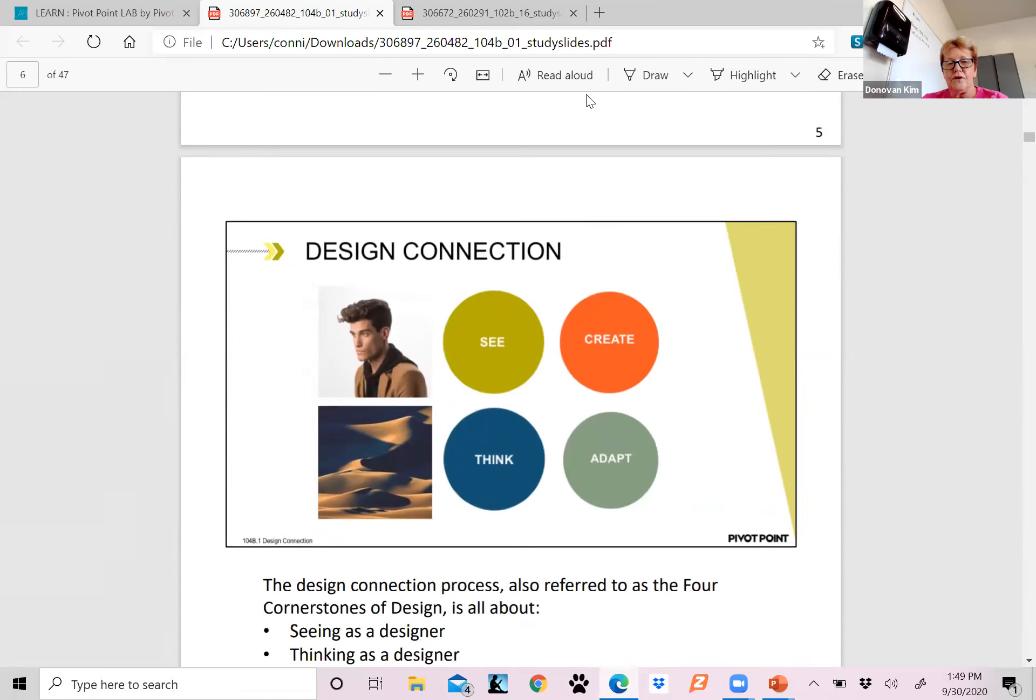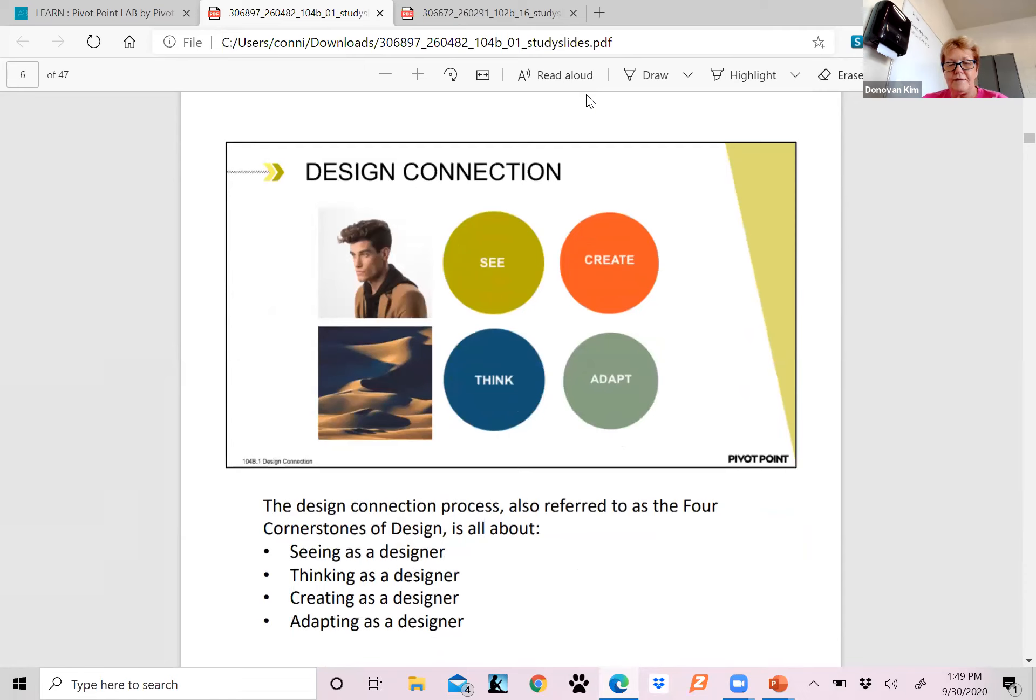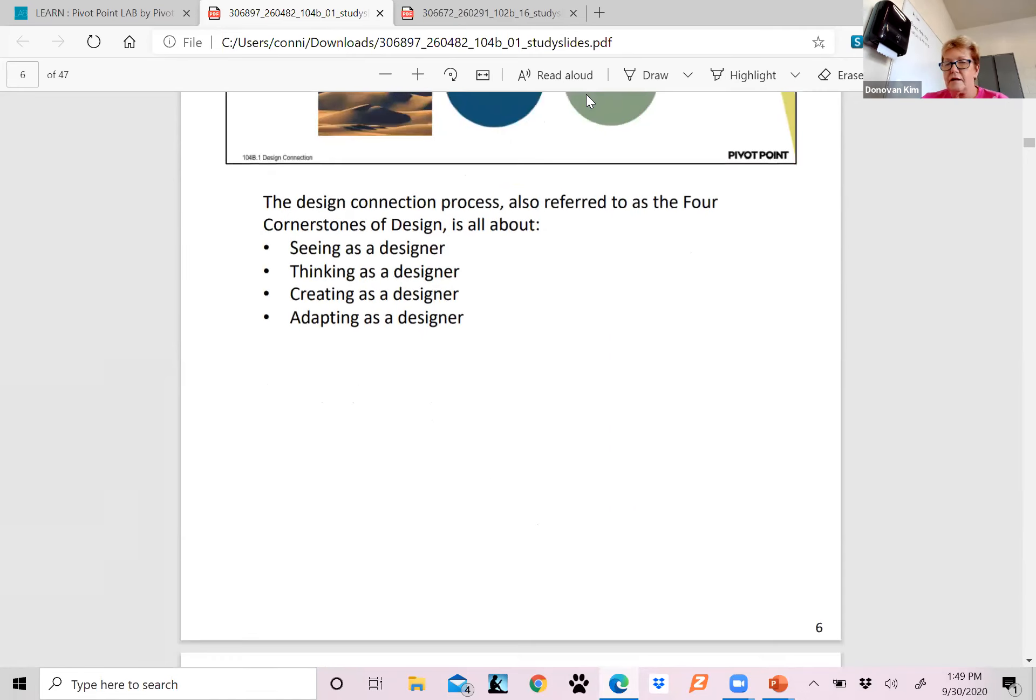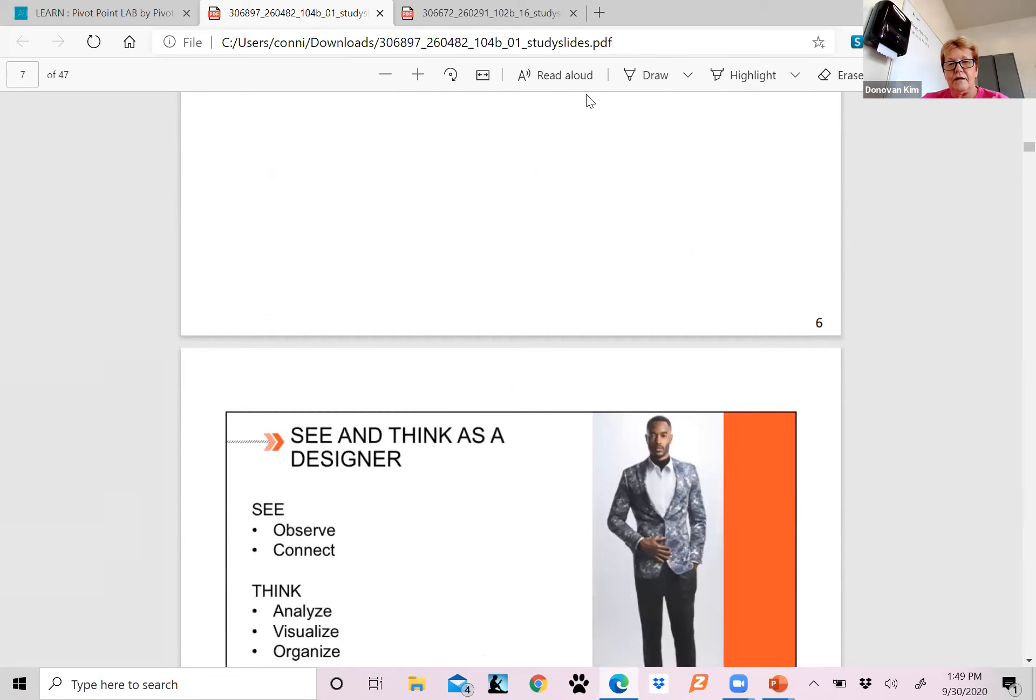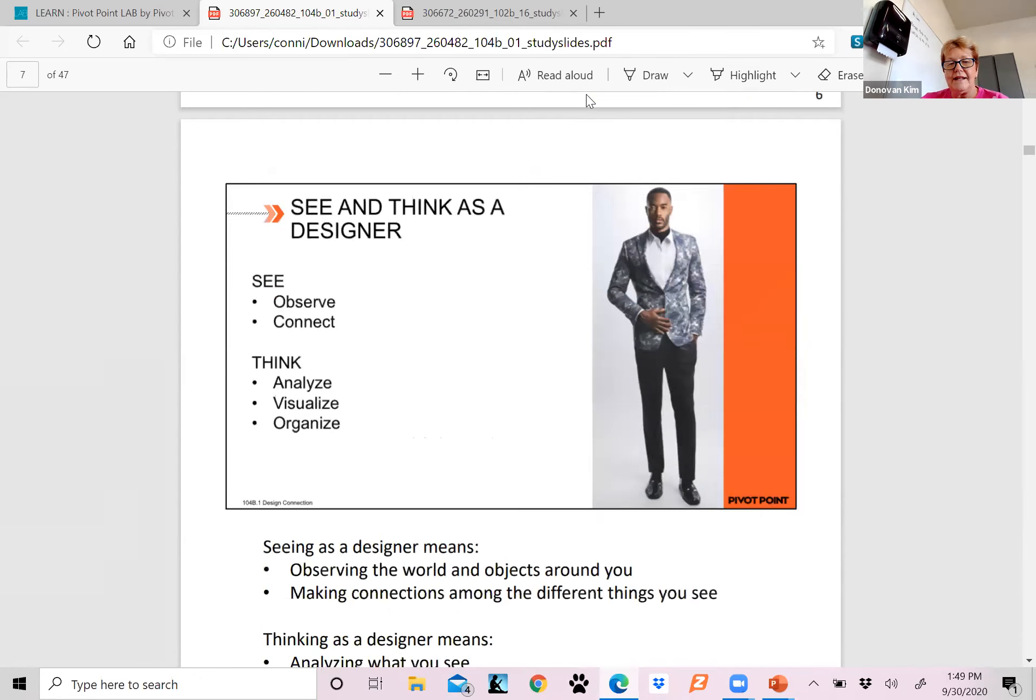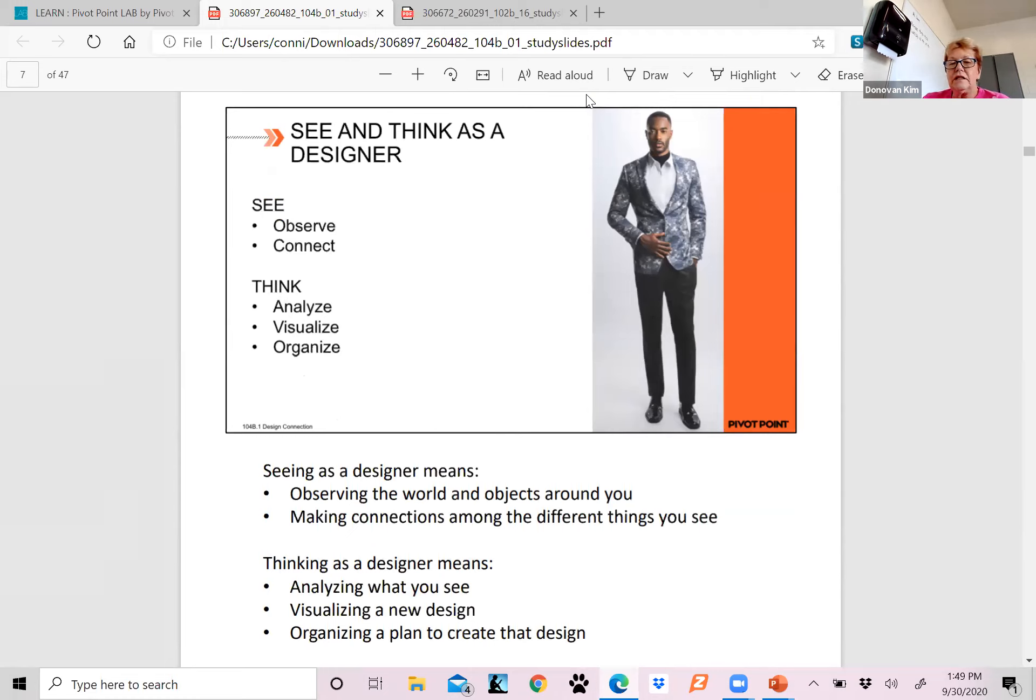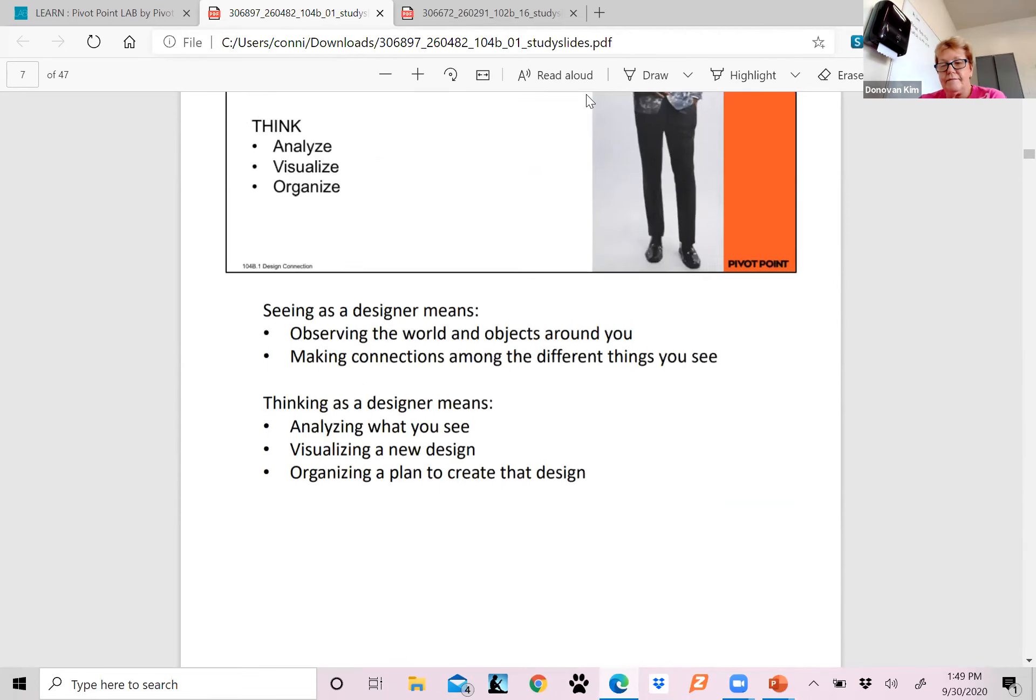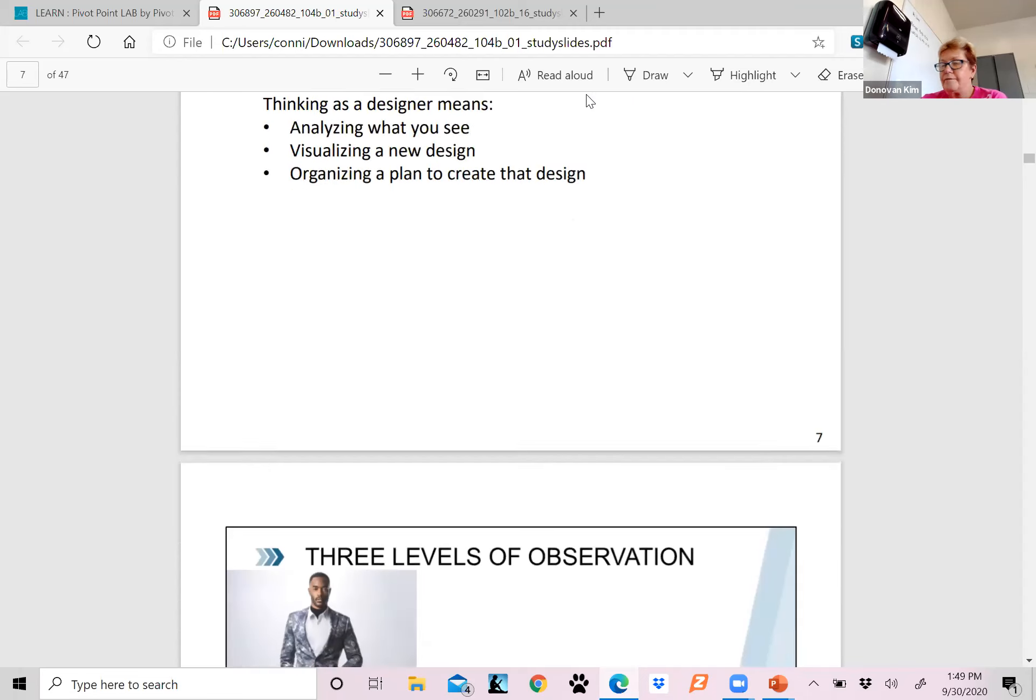We are going to be seeing, creating, thinking, and adapting. See as a designer means observing the world and objects around you, making the connections among the different things that you see. Thinking as a designer means analyzing what you see, visualizing a new design, or organizing a plan to create that design. So it's kind of like putting the puzzles together, right, when you're thinking as a designer.